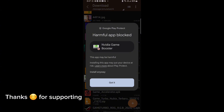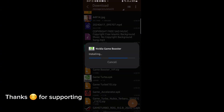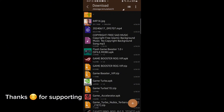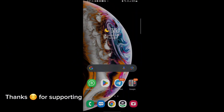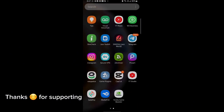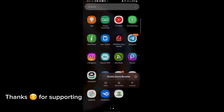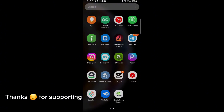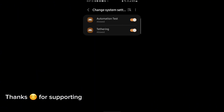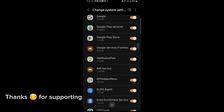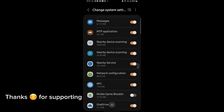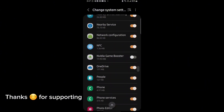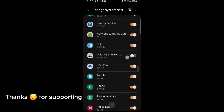First download the GameTurbo from the description. After downloading it, install it. After installation, open the app. After opening, follow me as I am doing and get the maximum FPS in any game.